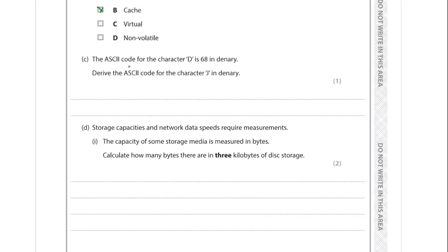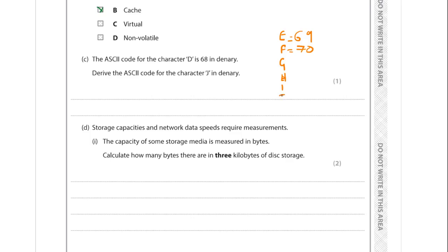Part C is about ASCII. We're given that the ASCII code for the character D is 68 in denary, and we have to derive the ASCII code for J in denary. ASCII stores character codes sequentially - D is 68, E is 69, and so on, going up by one as you go up the alphabet. So counting up: E=69, F=70, G=71, H=72, I=73, J=74. J is 74 in denary - it's a plus 6 difference, which you add to the given code.